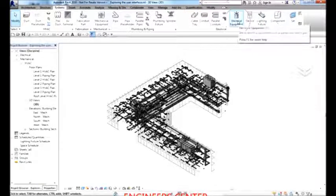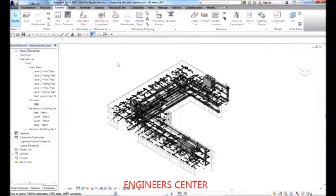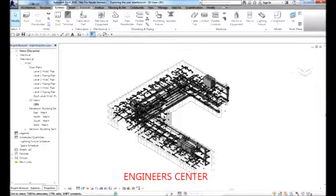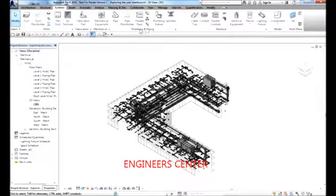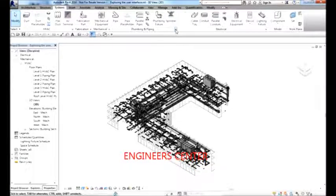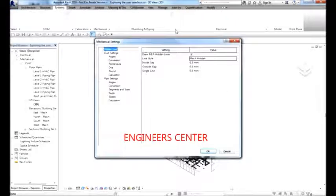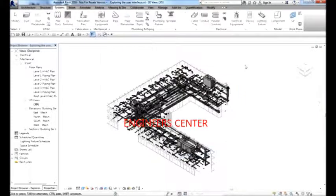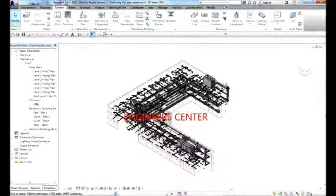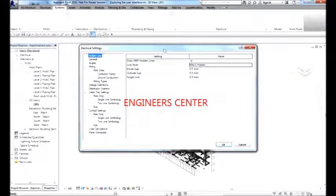Some panels on the Systems tab have an arrow pointing to the lower right corner of the panel — this is called a Dialog Launcher. If you click the Dialog Launcher on the mechanical panel, it opens the Mechanical Settings dialog box. The electrical panel also has a Dialog Launcher, which opens the Electrical Settings dialog box.